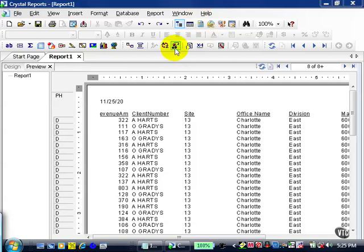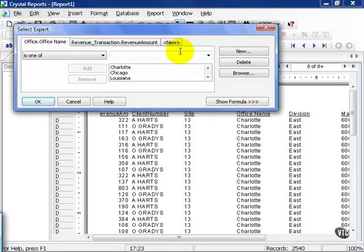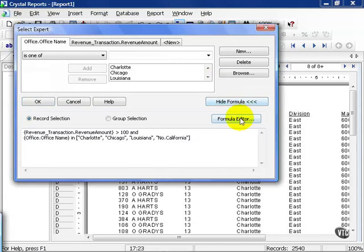We're going to continue using the report from the prior lesson and click on the Select Expert and observe our formula. Let's go ahead and click on Formula Editor.